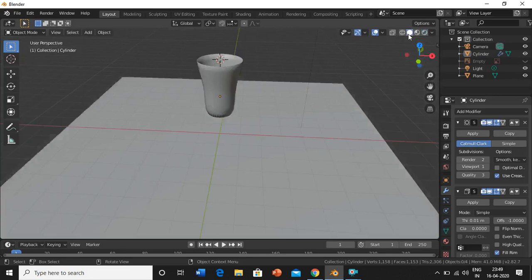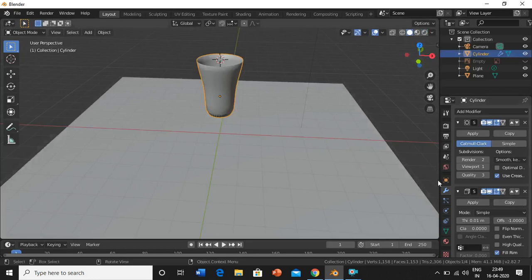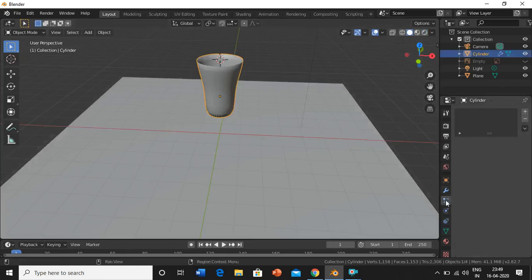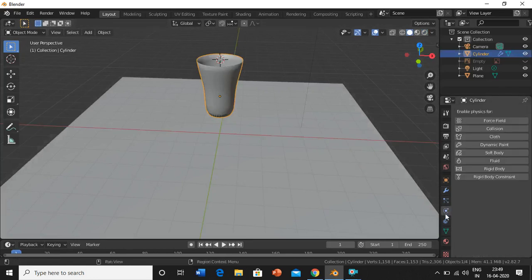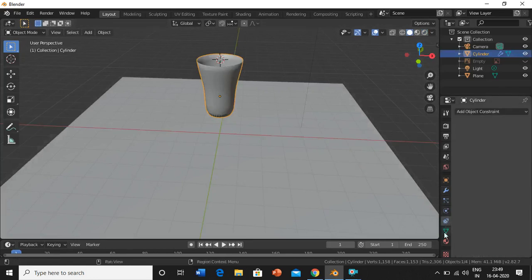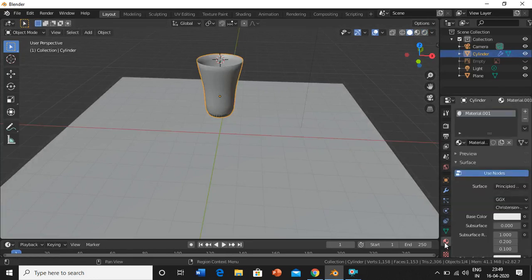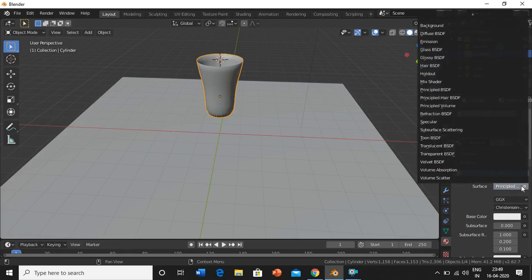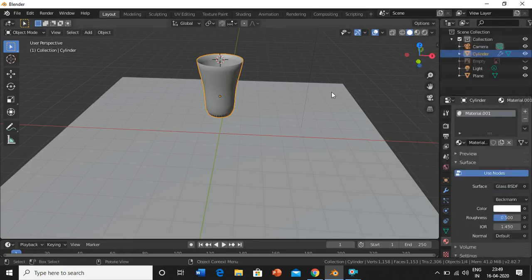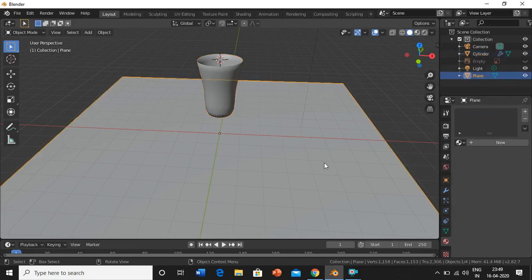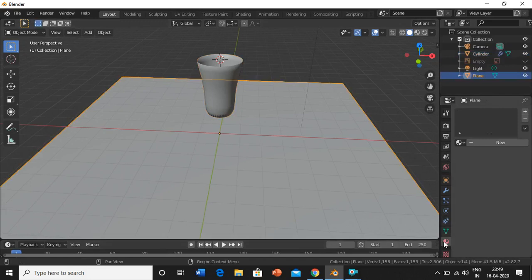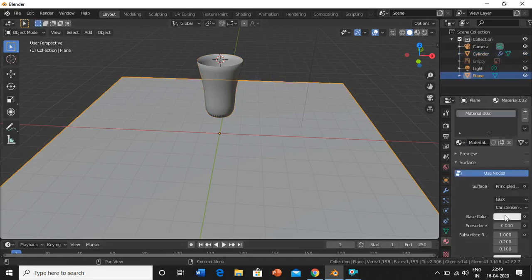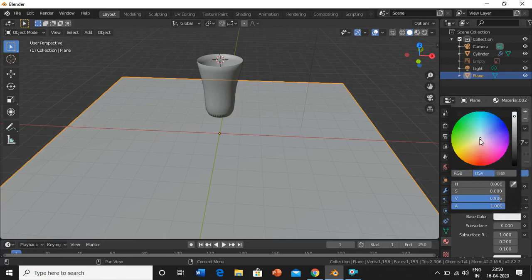Now we will give this glass a glossy look. For that, go into material, then you can see a principled BSDF. Just click it and select glass BSDF. It's done. Now we'll just give this plane a shade, a color. New base color, we'll select it as red.